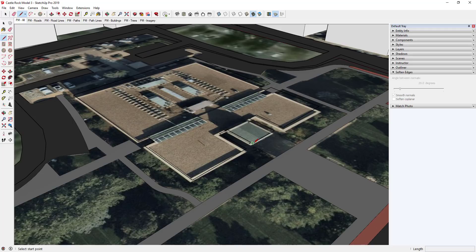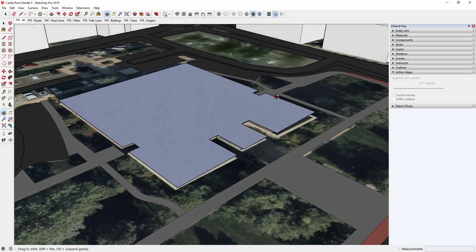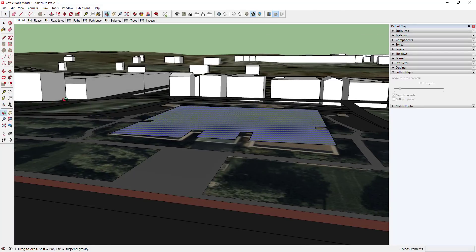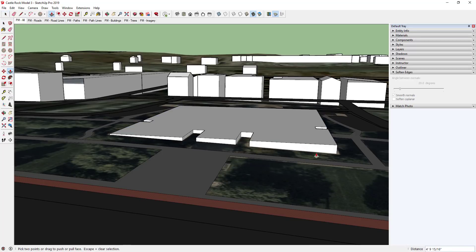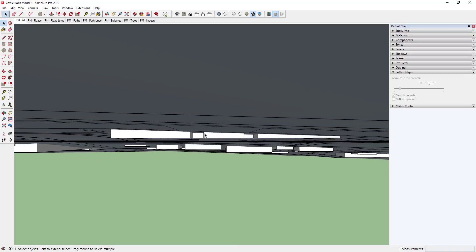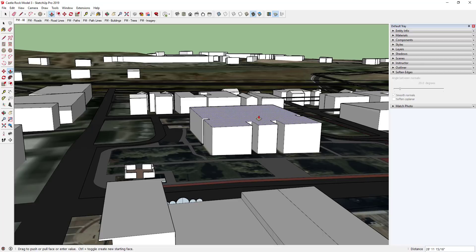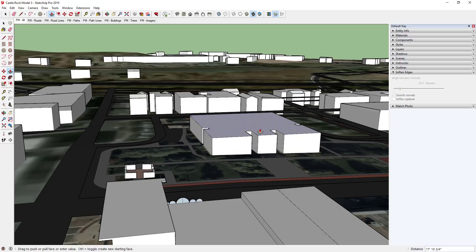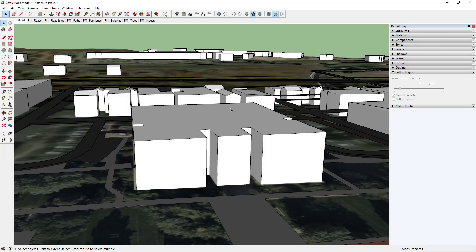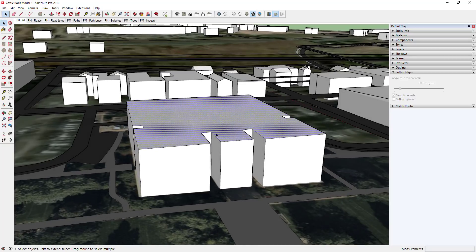Now we have our building shape roughed out. Draw a line across this edge to redraw the face. Since this is up above the ground a little bit, I'll push-pull it down so it runs through the ground, then push-pull it up to the height of the building. This is a two-story building, so assuming maybe a 15-foot floor-to-floor, that's about 30 feet high. I'll push-pull to 30 feet. The front piece goes up higher, so I'll push-pull that up another five feet or so.